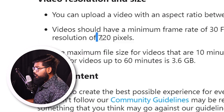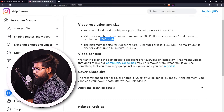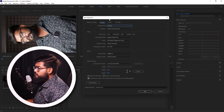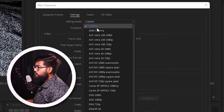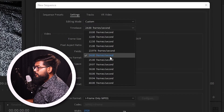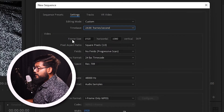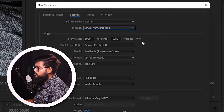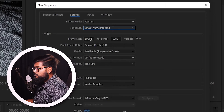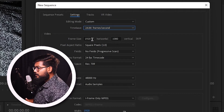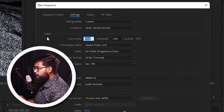The resolution should be 720 or Full HD. Now open your new sequence — you can set it to a custom sequence at 24 fps or 30 fps. The frame aspect ratio should be 9:16 for portrait video. If you have a landscape video, you can change it to portrait.